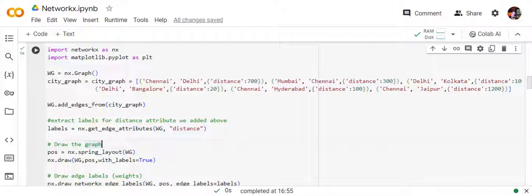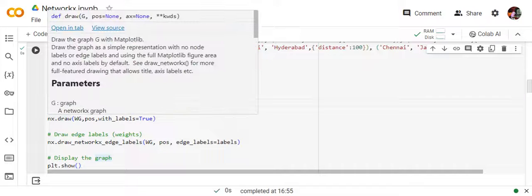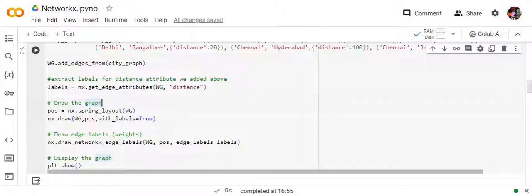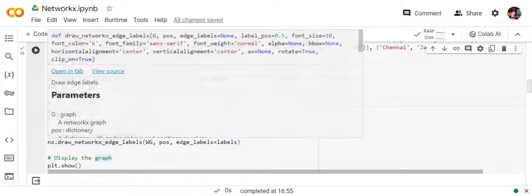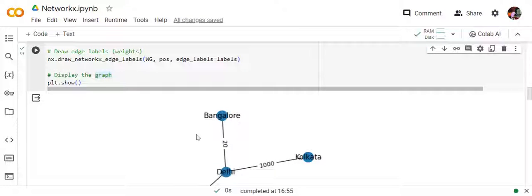For each tuple we now include a dictionary with the key 'distance' and values like 700, 300, 10, and so on. Once done, we call add_edges_from the same way. For visualization, we use nx.get_edge_attributes, passing the graph object and the attribute name 'distance' to get the labels. We call nx.spring_layout passing the graph to create a layout object, then draw the graph with the pos object, draw the edge labels separately, and call plt.show.